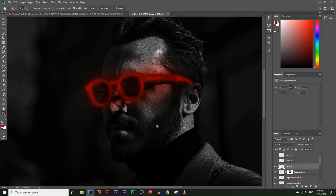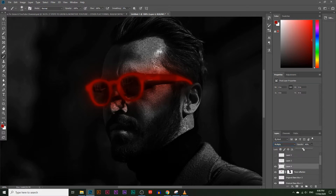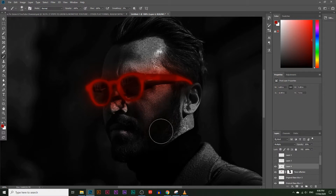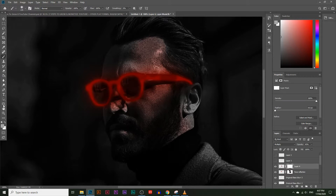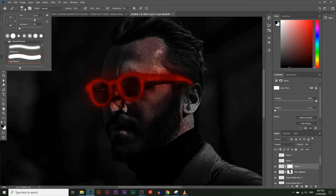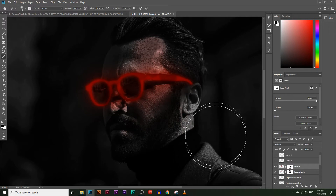Add another layer for more reflection on the face. Set it to Multiply and lower the opacity to about 50% for a subtler effect. Paint around his forehead and lower the opacity a bit more — around 43% looks good. Add a mask, use a bigger paintbrush, and rub out parts here and there to blend it naturally.